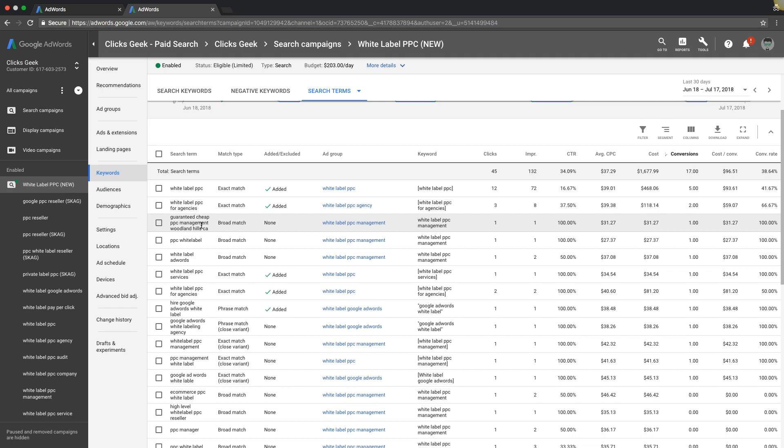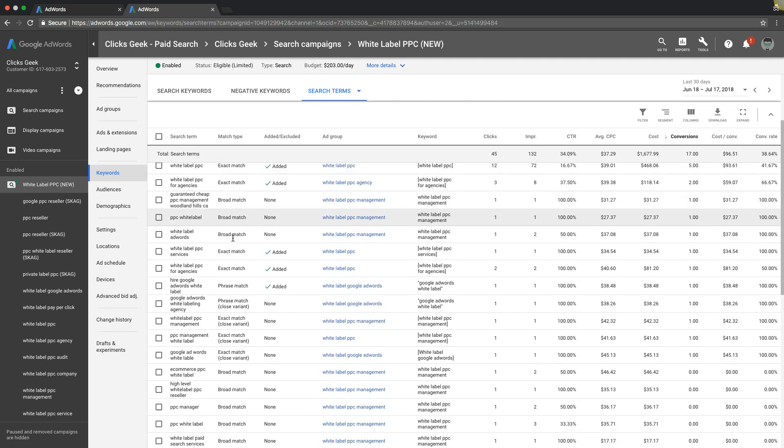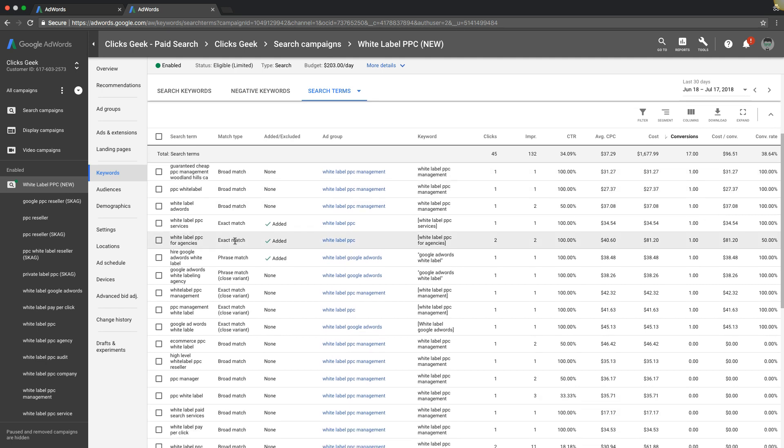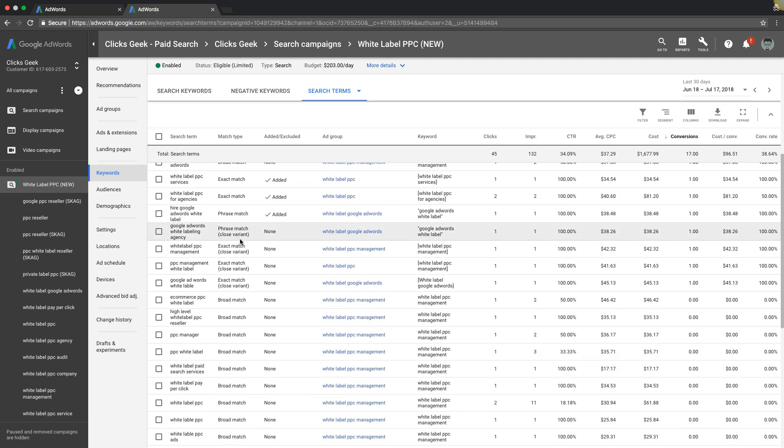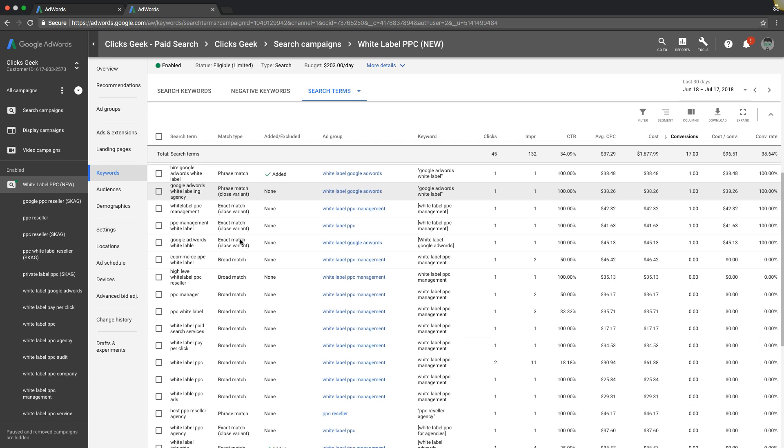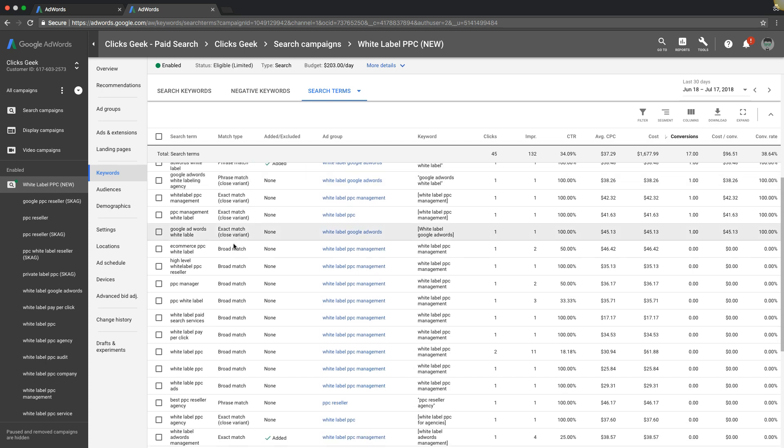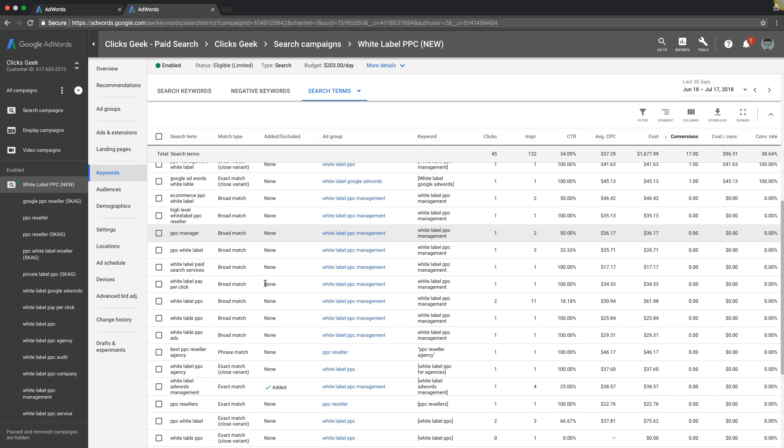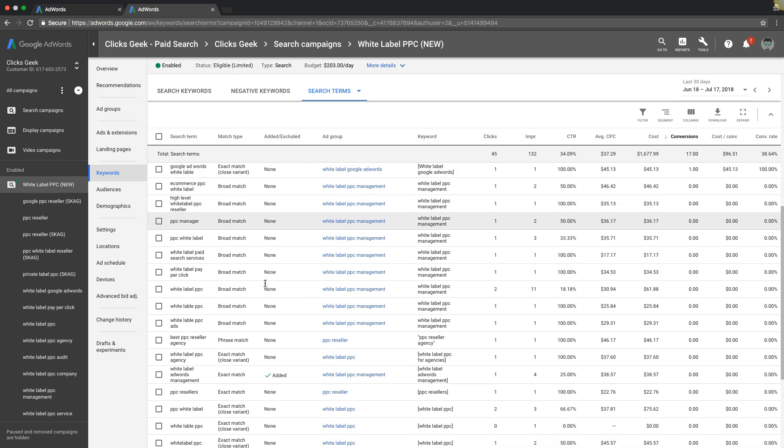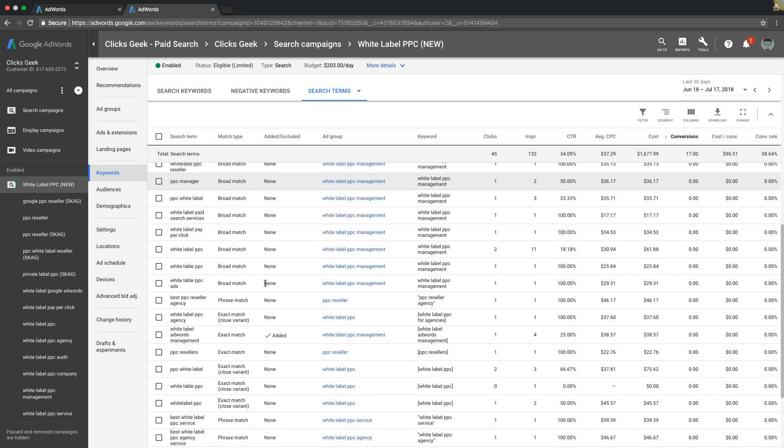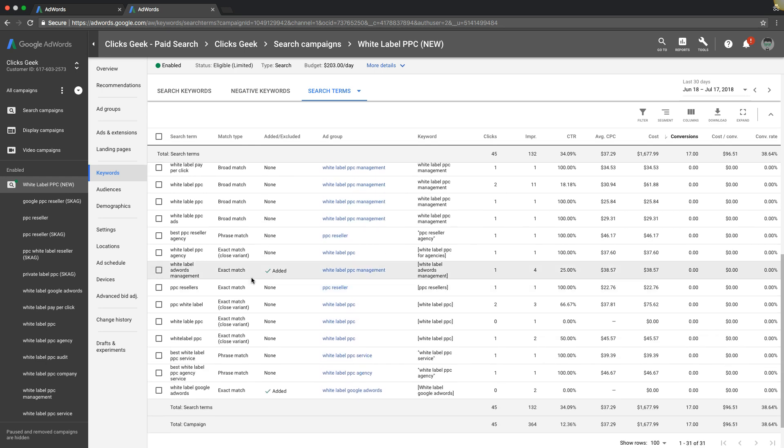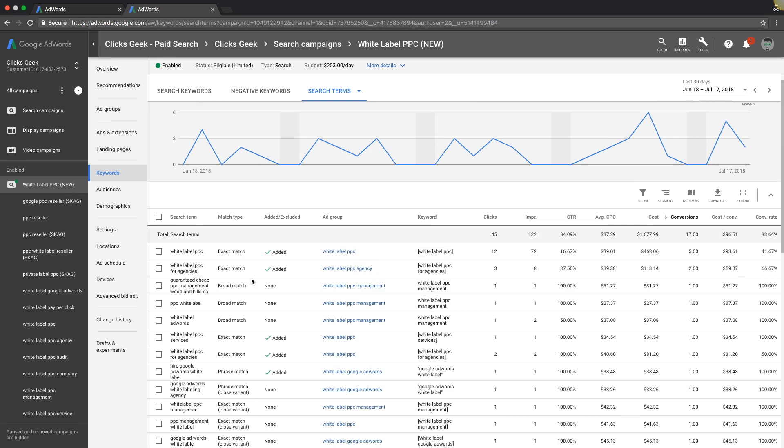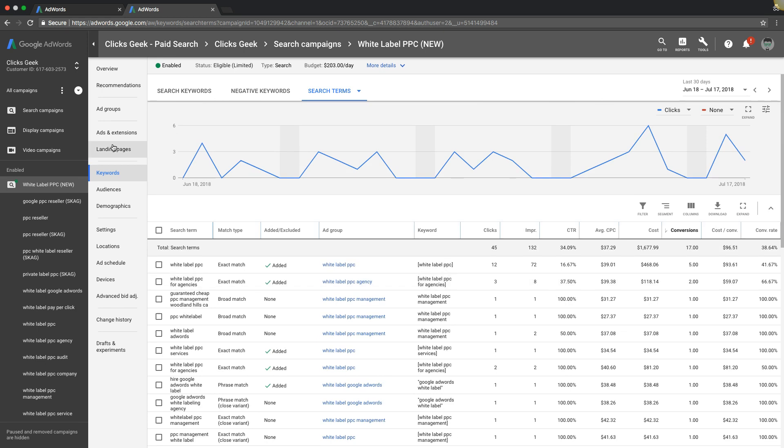If you look through here, you can see for the most part, besides maybe one or two, these are really tight keywords. They're exactly what we want to be going for. So this campaign does not have an AdWords problem.